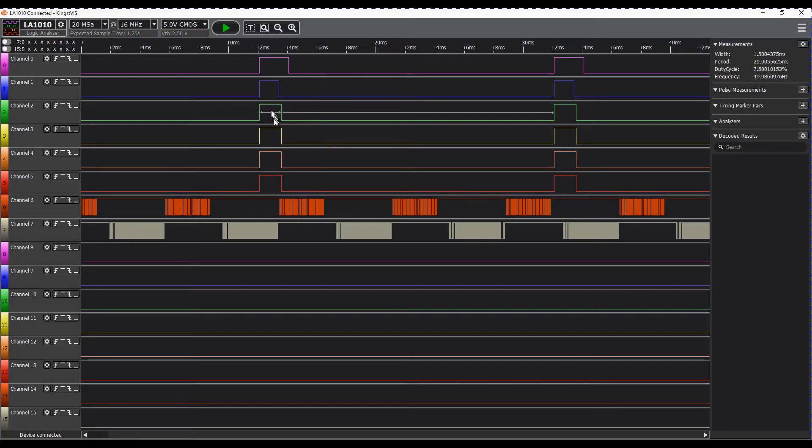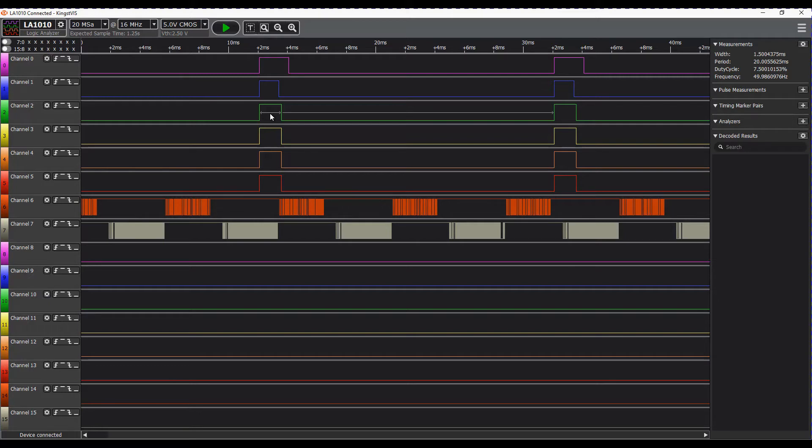If we look at this one over on the right, you can actually see we have a width of that section and that width is 1500 microseconds or 1.5 milliseconds, and our signals are coming in every 20 milliseconds.